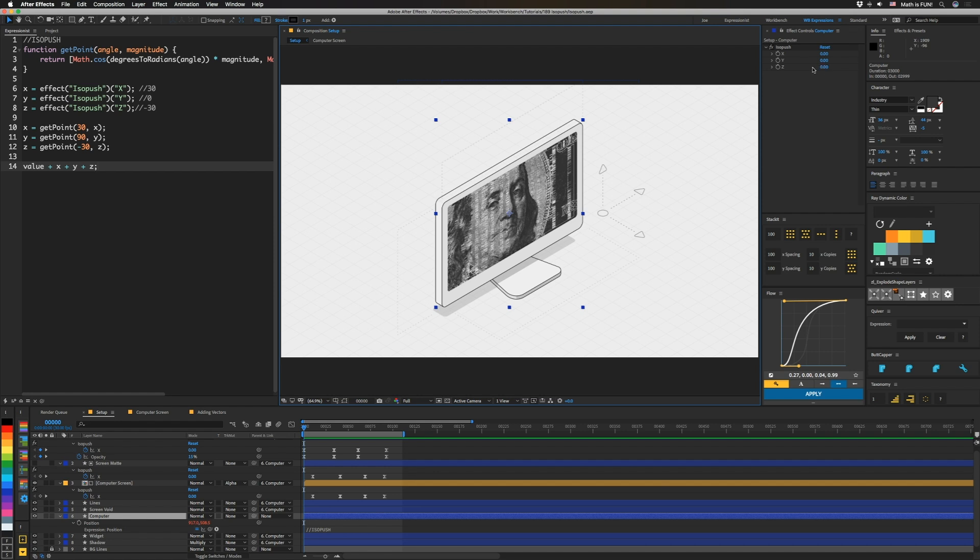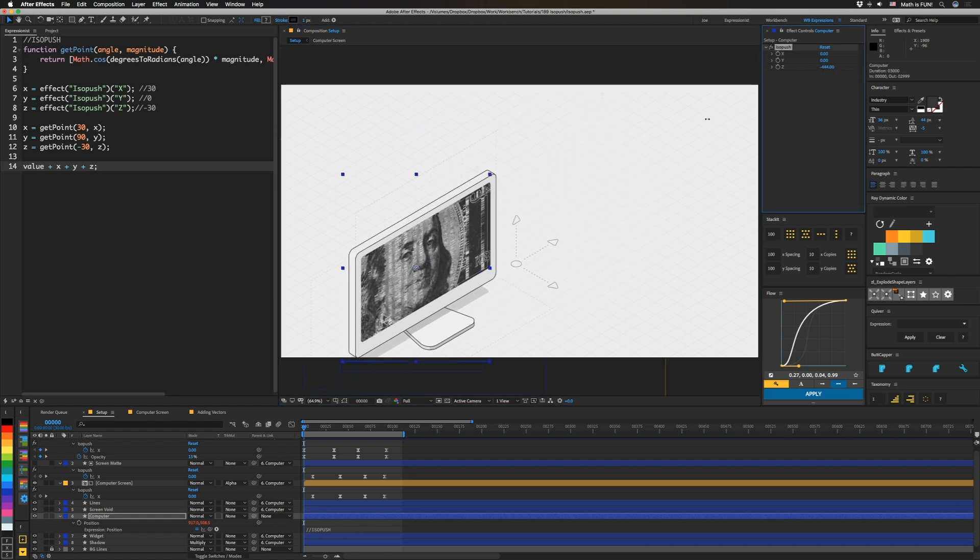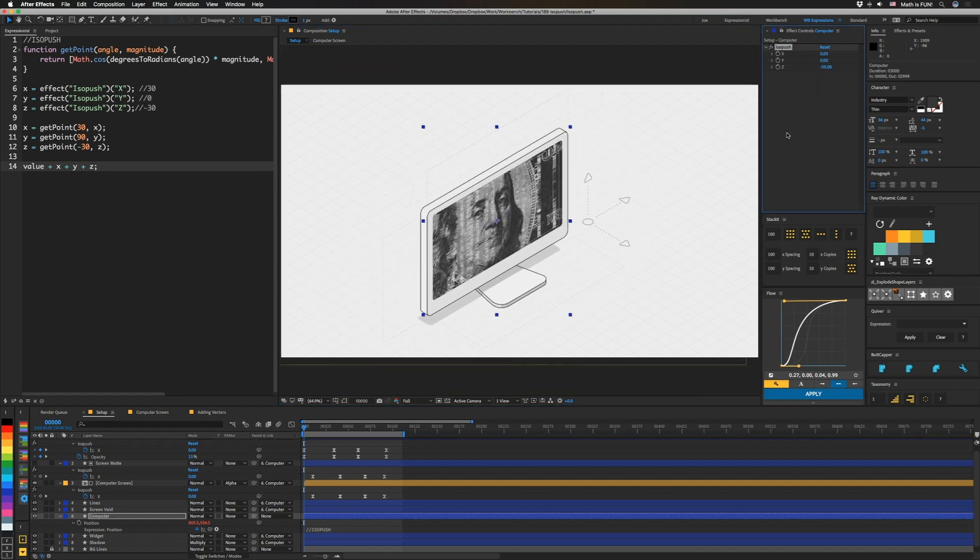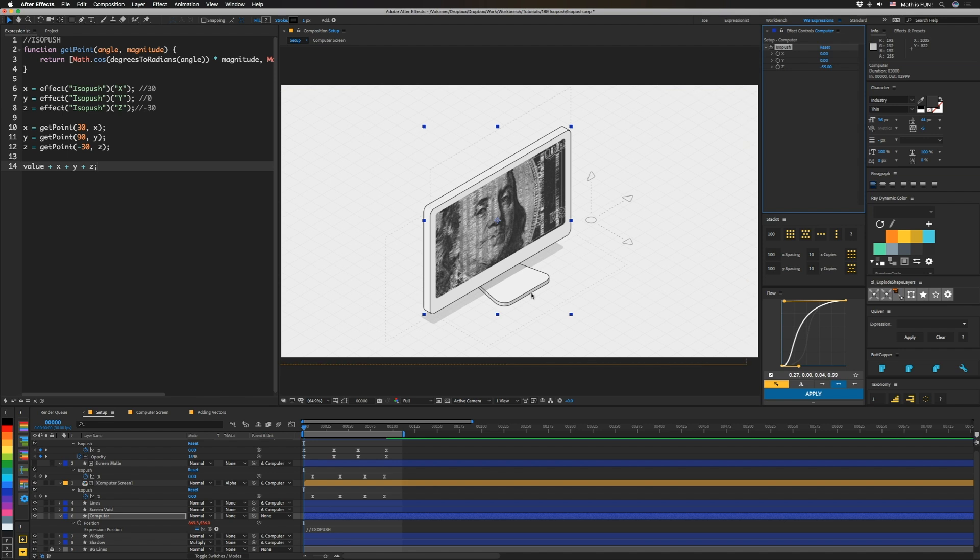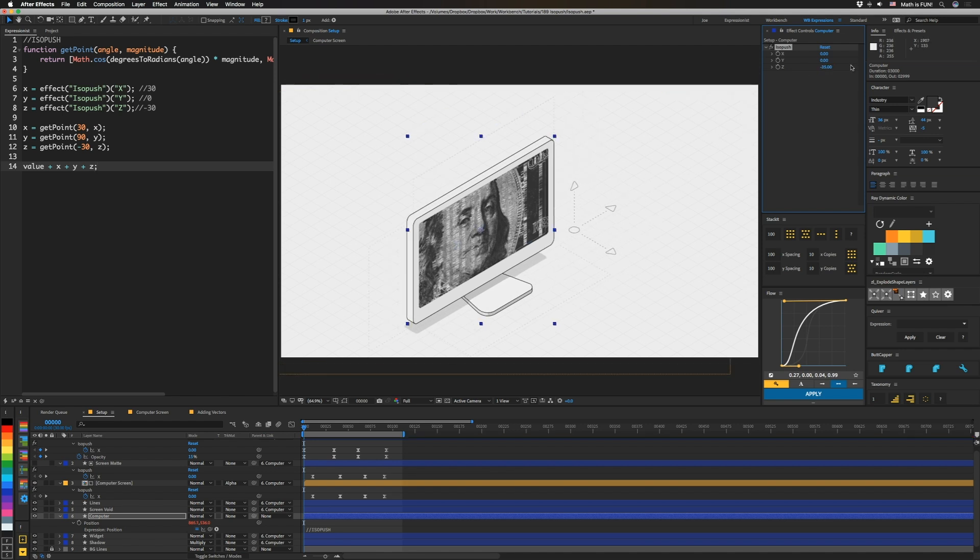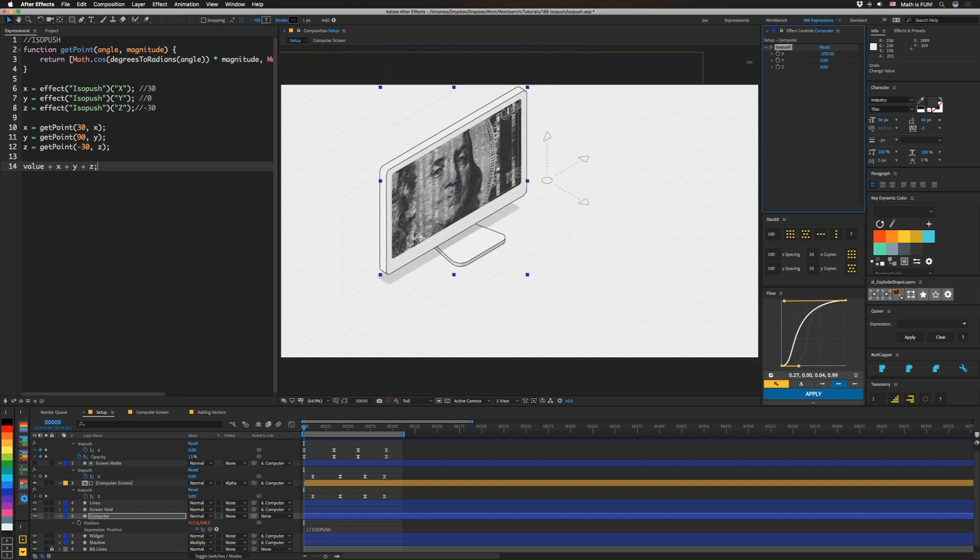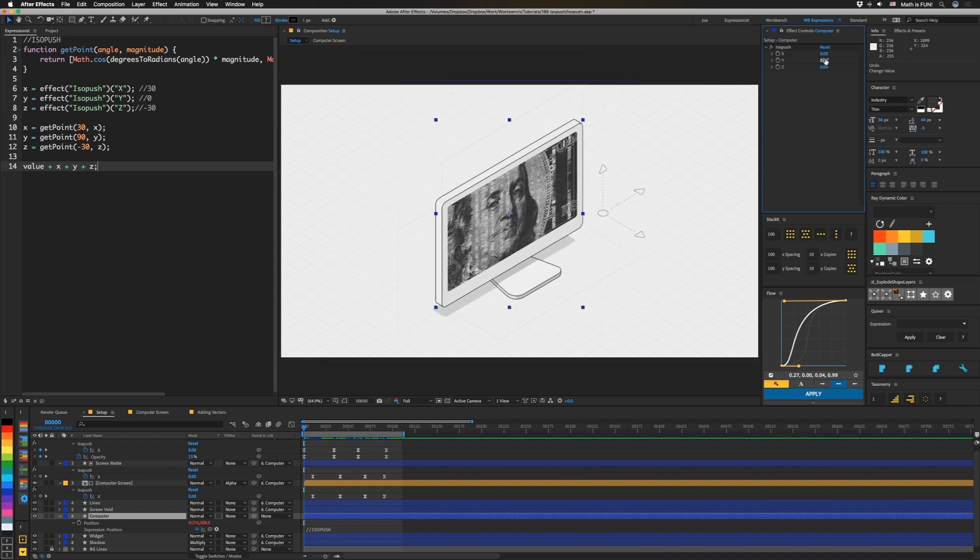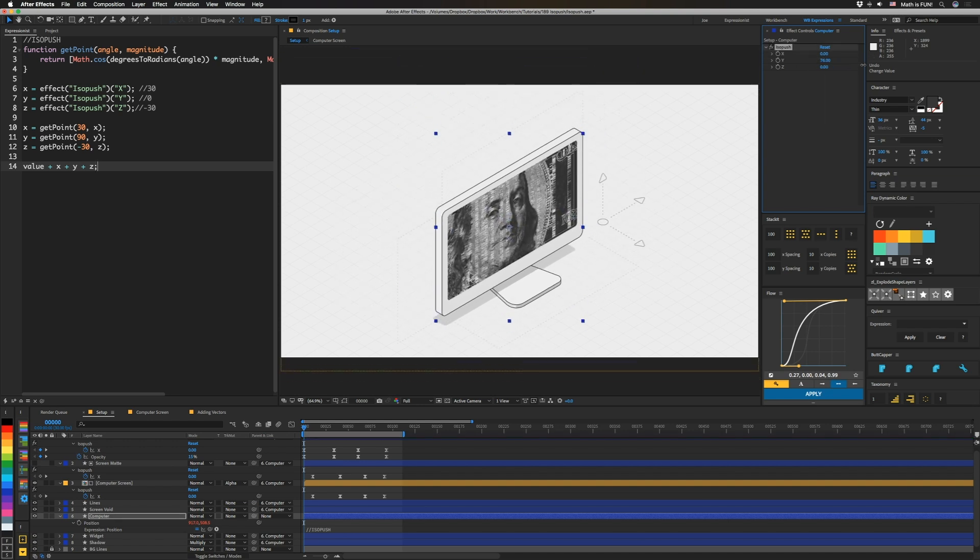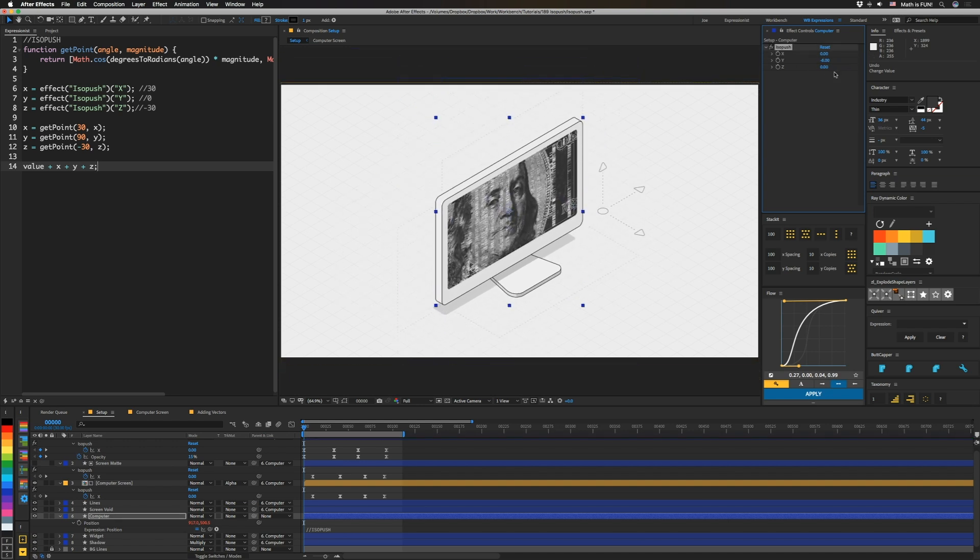And as you can see, if I move this in Z, we're going to move it this way. I set it this way because I believe most 3D programs define Z as being in this axis, so that's why it's that way. X will move front and back, and Y will, of course, move it in Y.